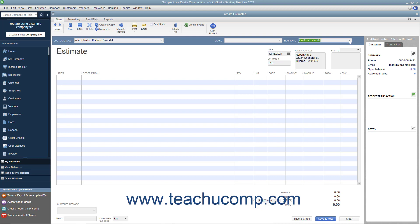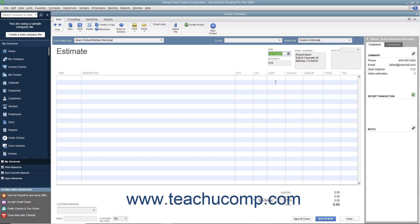Enter the date the estimate has created into the Date field. Ensure the correct estimate number appears within the Estimate Number field, and double-check the customer and job information that appears.